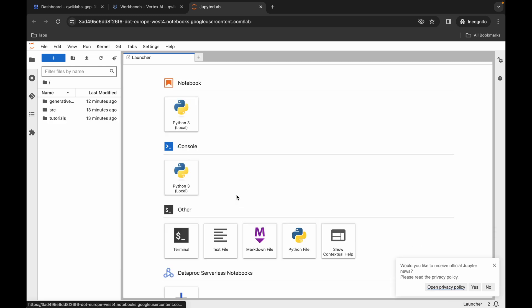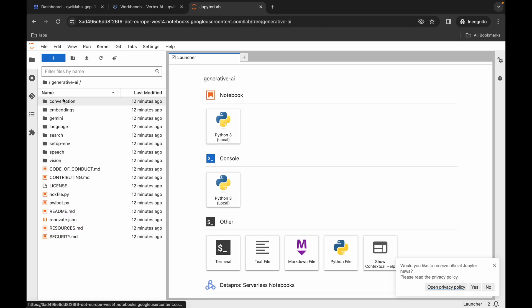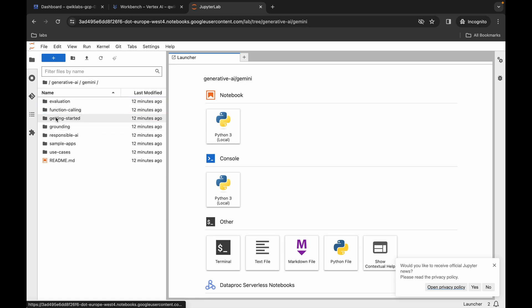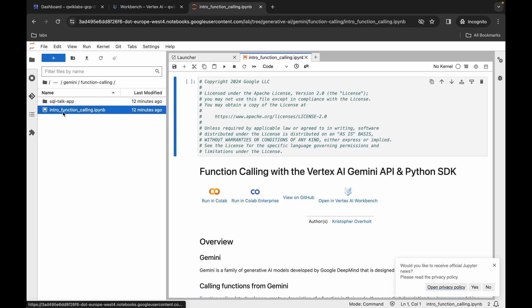And it's finally done. Now here you can see the Generative AI folder — just simply double-click over here. Then just simply click on the Gemini folder. Now here you can see the Function Calling folder — just simply double-click over here. Now you can see the file, so just simply double-click on it.